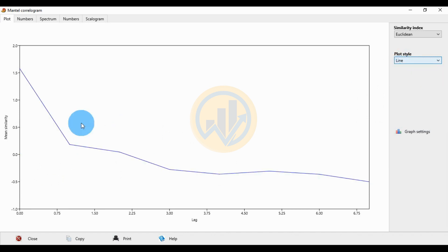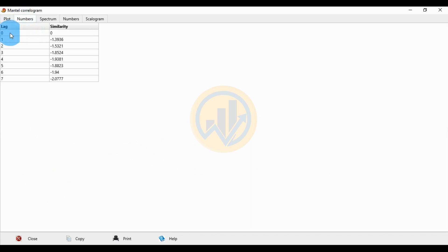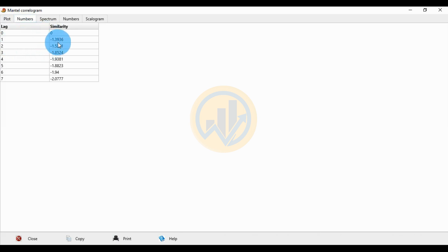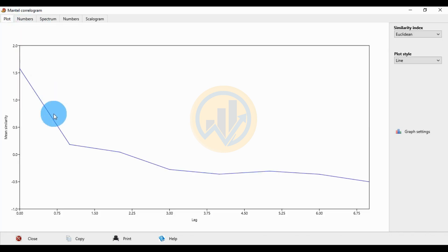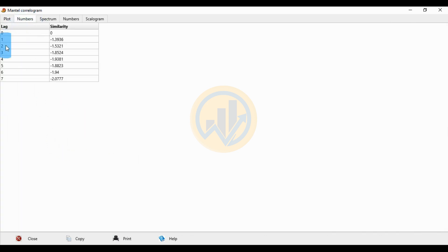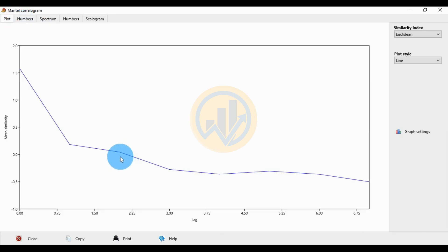The first one for position 0: the log 0 has a similarity value of 0. For value 1, dot 1 has a similarity value of minus 1.3936. The 1 point value is minus 1.3936. The first value is minus 1.36. The next one for log 2 gives minus 1.5321, which is minus 1.53.